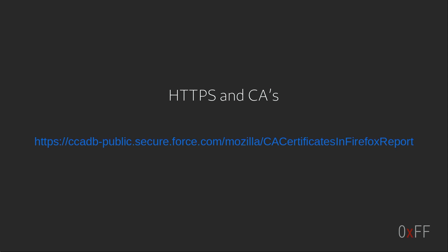So what you can do is you can go into the settings and remove the CAs that you don't really trust.